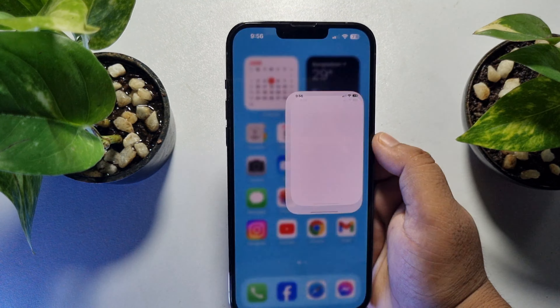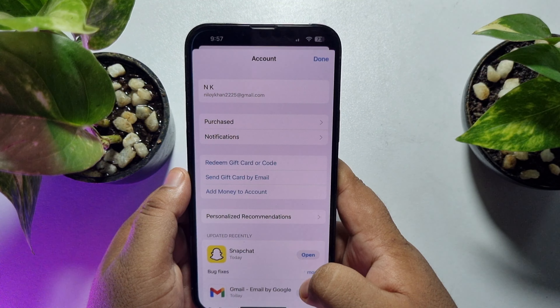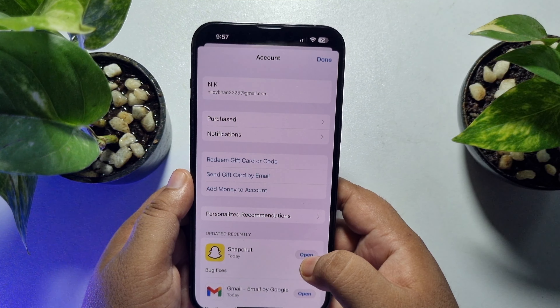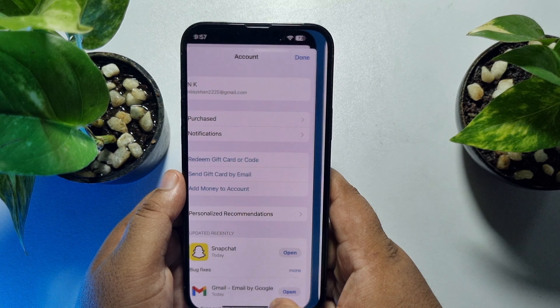I'm opening my App Store and tapping on my profile photo. As you can see, my current App Store Apple ID name is this one. Now in my iPhone Settings app, as you can see, I am using another Apple ID.